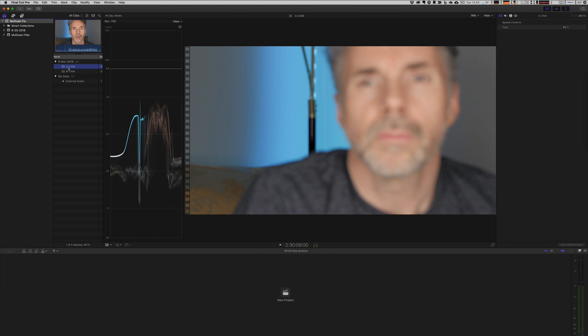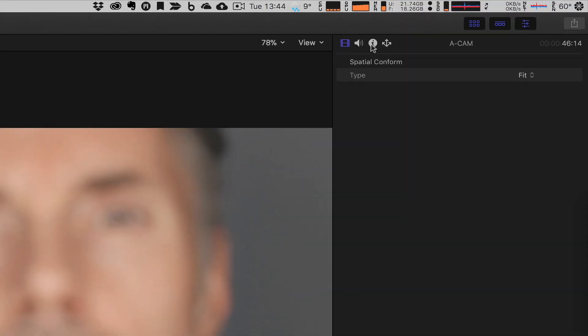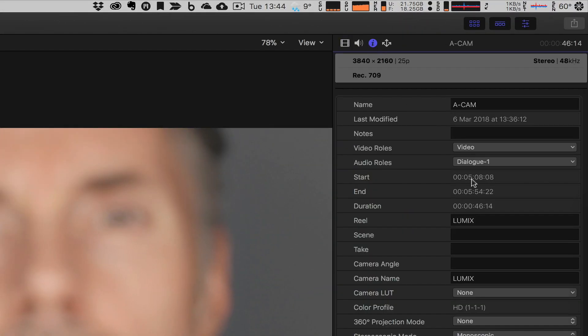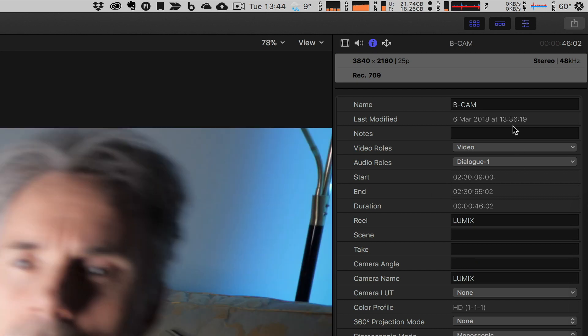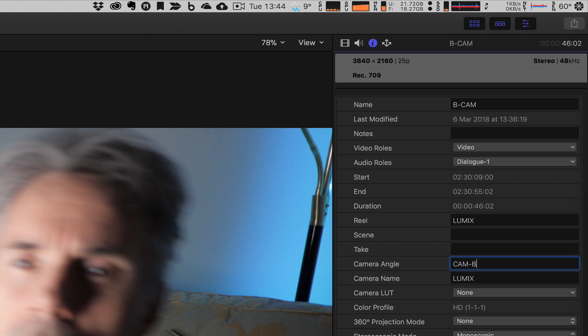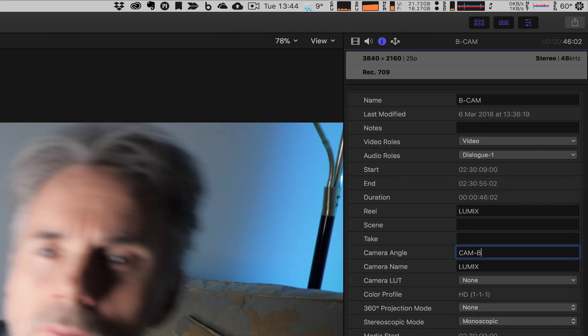So first of all, let's select camera A and go to the inspector. What we need to do is add a camera angle name. So in this case, I'm just going to put camera A. The same applies for camera B. We'll just go to the inspector and give that a name. So under the camera angle, we need to give it a specific name and a reference. That's the first thing.